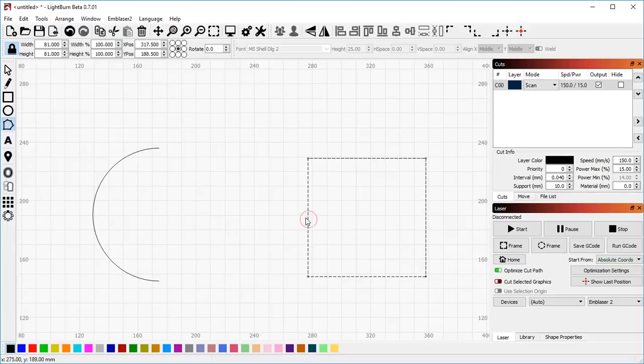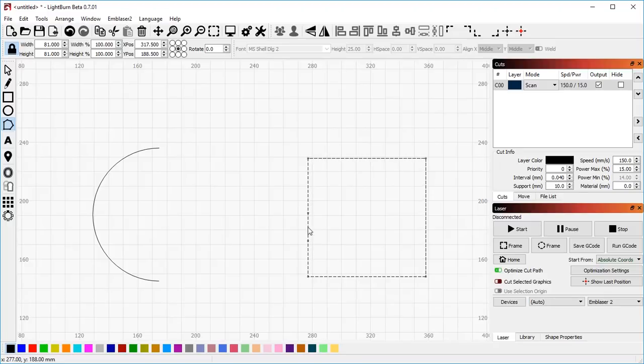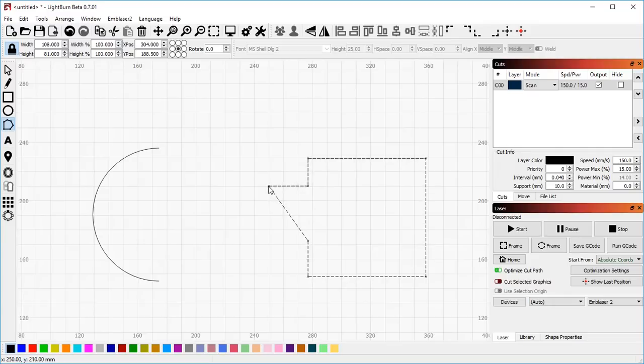I'm going to delete this line. You can also hit the I key to insert a point along an existing line. So if I hit I here, for example, I can extend this shape if I want to.